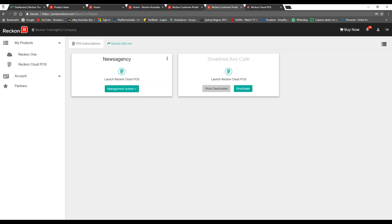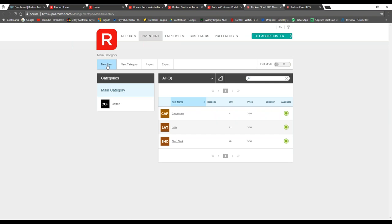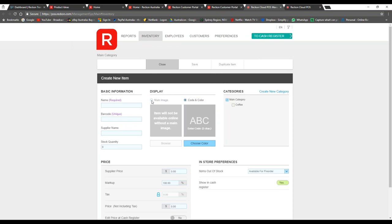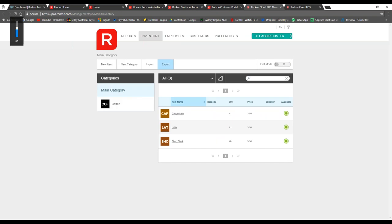Let me quickly show you in the management system how you add an image. Jump into inventory, create a new item, select 'Main Image,' browse and select your image — it's that easy. Another question: does the monthly price include unlimited support? Yes, we are very focused on support here at Reckon. My entire job in the customer success team is to help people use the software to the best of their ability — we provide training, phone calls, and even face-to-face help. The monthly price includes unlimited support, unlimited items, unlimited customers, and unlimited employees.